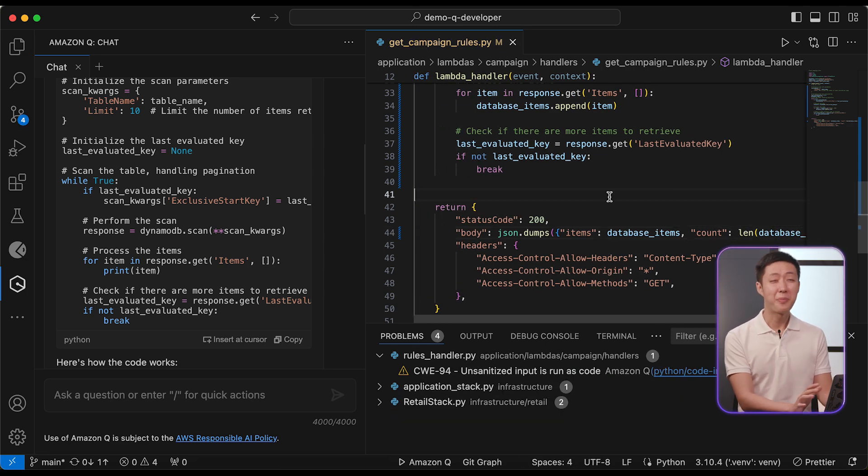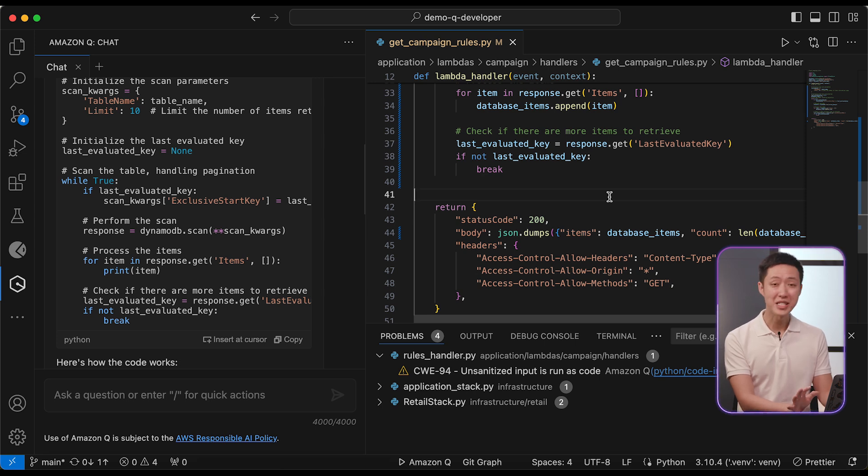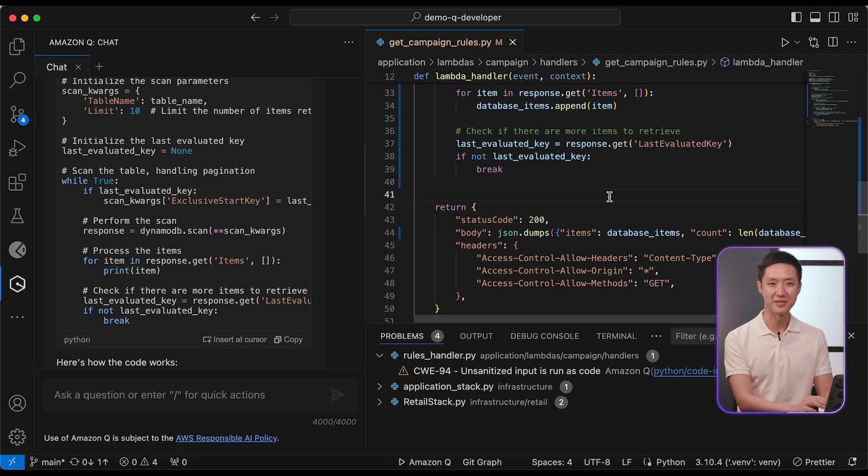Now, about those automated tests, we don't seem to have any unit tests for the serverless backend yet. Let's fix that.